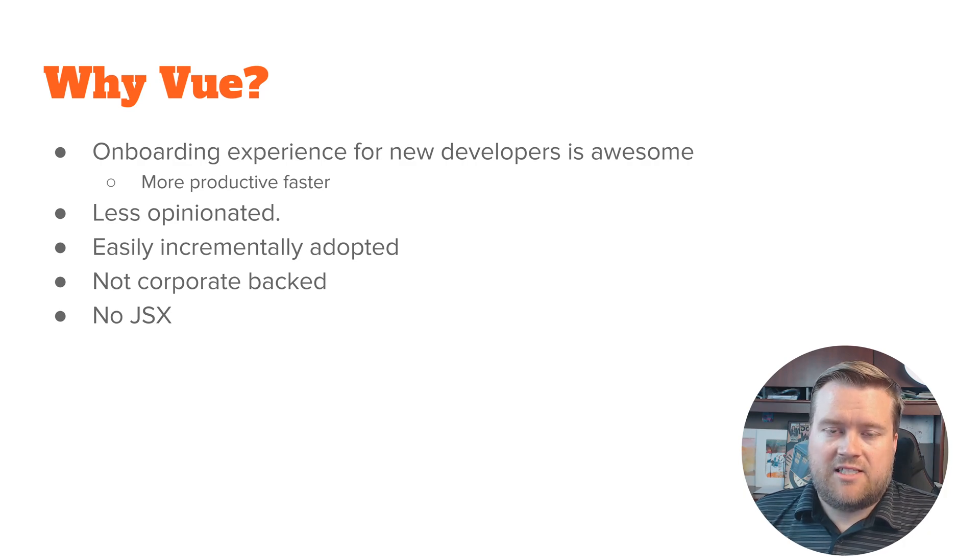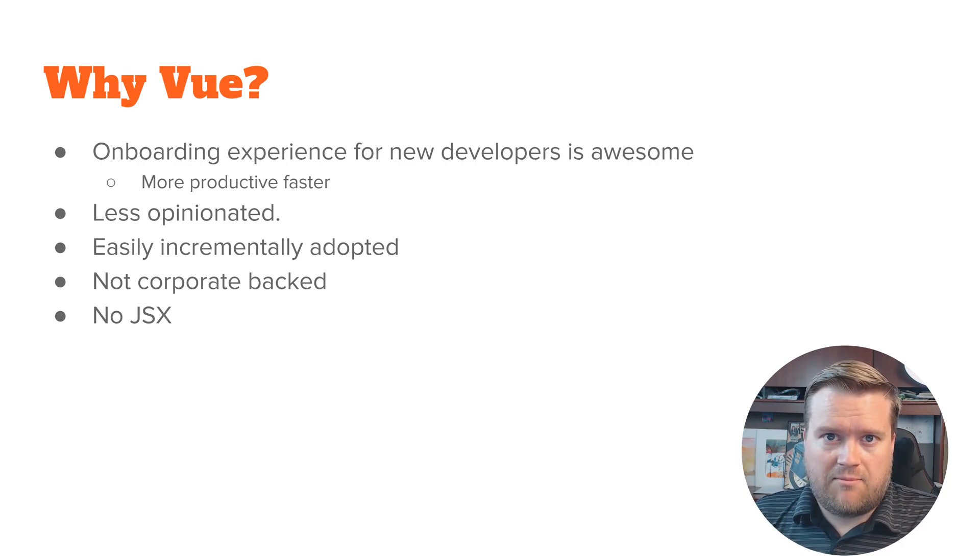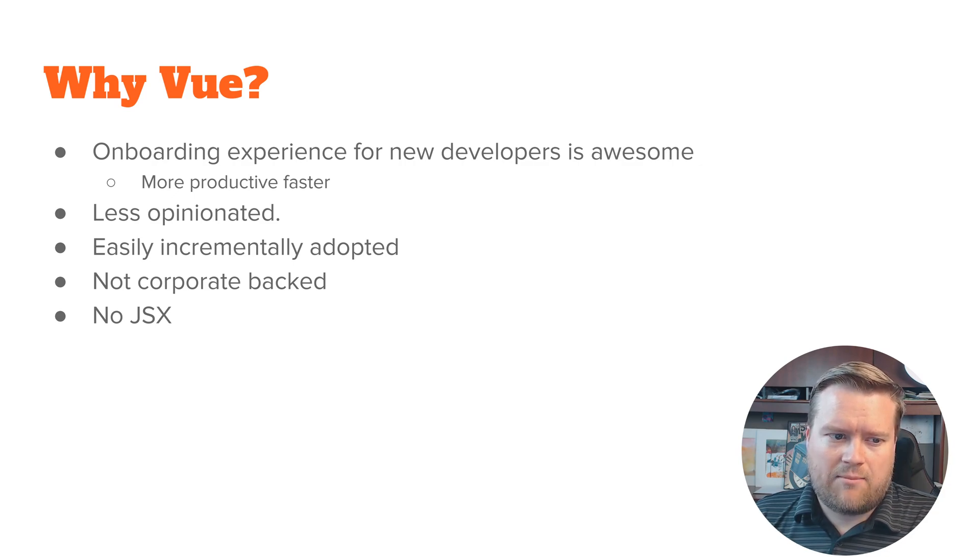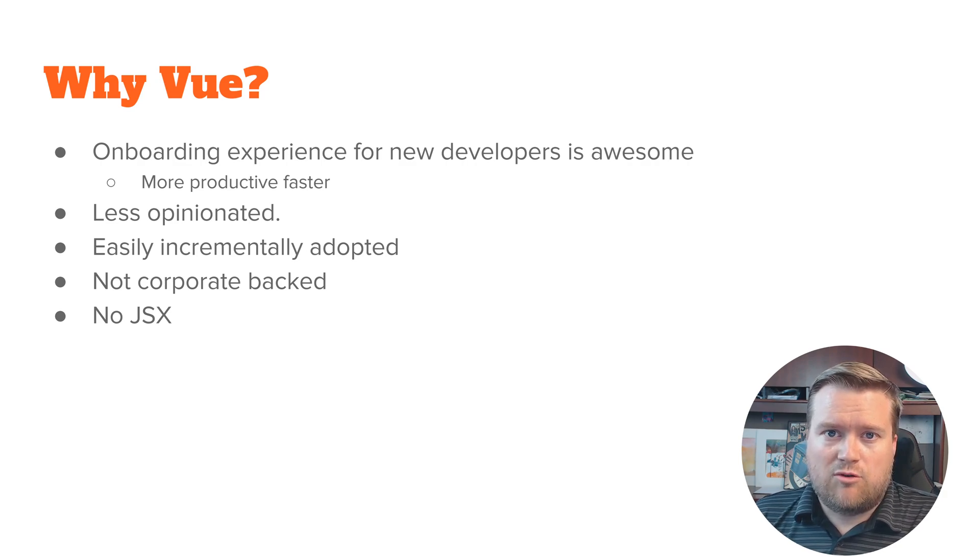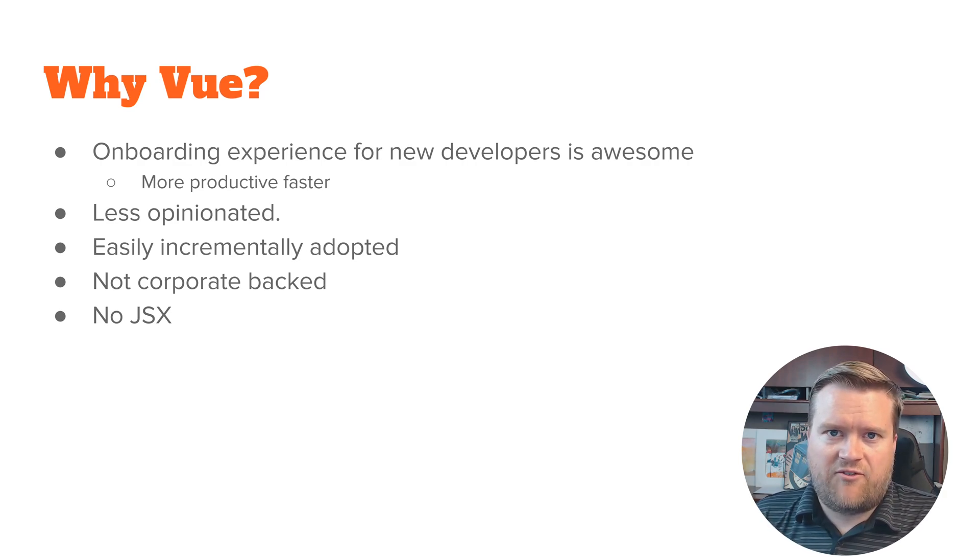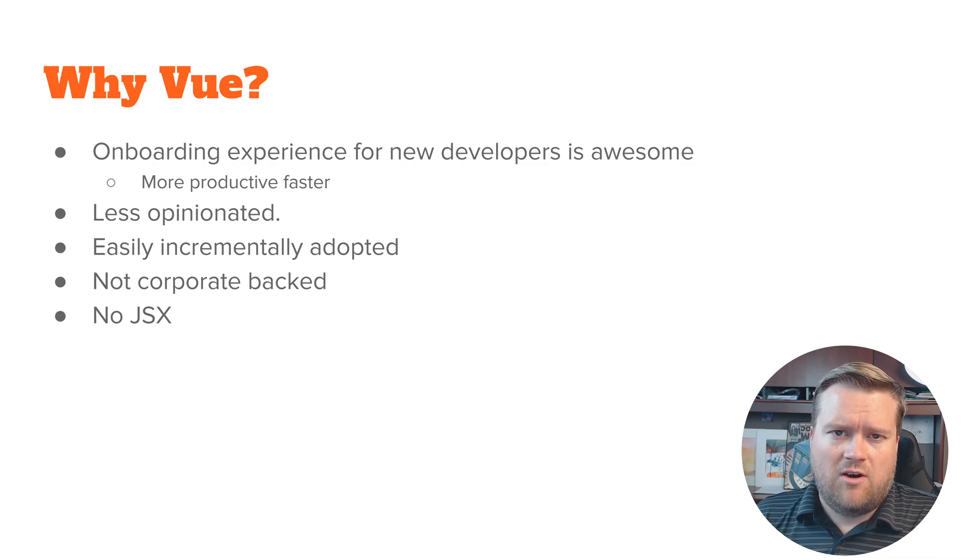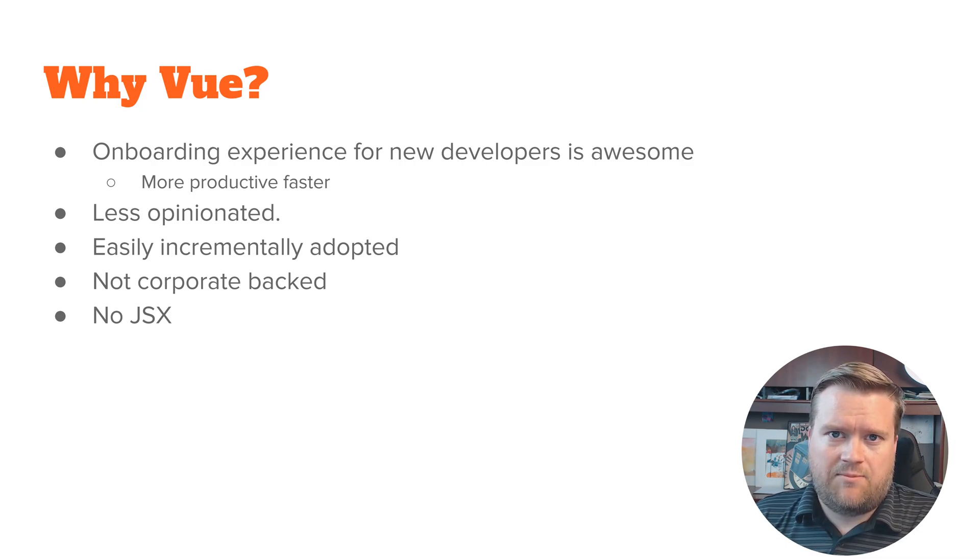There is also one state management system that Vue just really recommends. There's other things that you can kind of mix and match, but what I mean by the opinionation is in some other frameworks you actually have to kind of figure out what router you want to use or what state management system. There originally isn't like a blessed version or idiomatic version that everyone recommends that you should use.